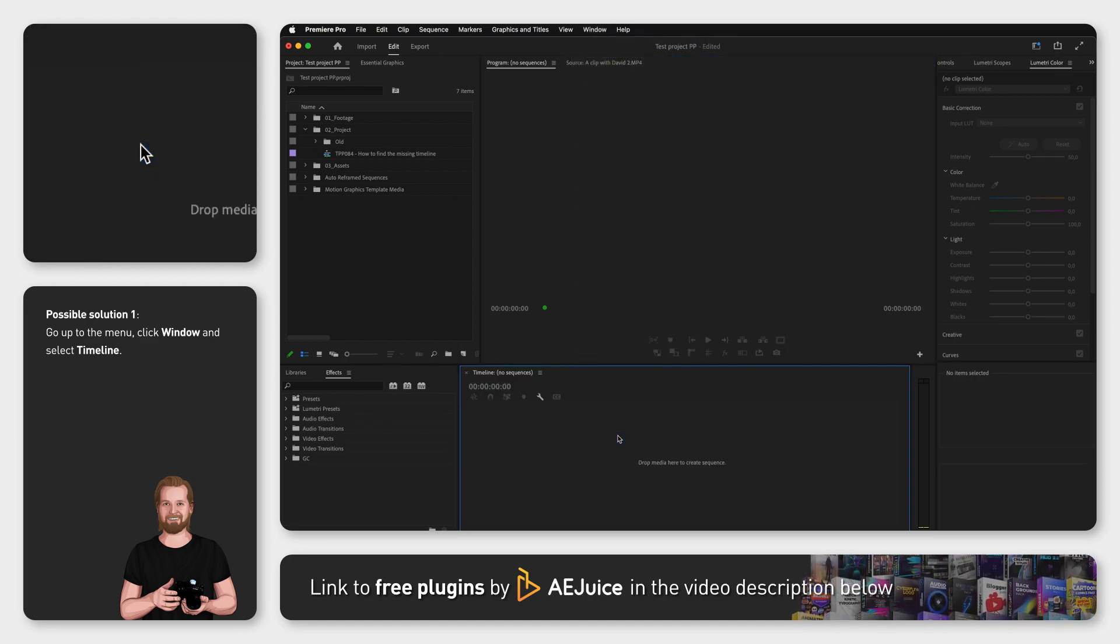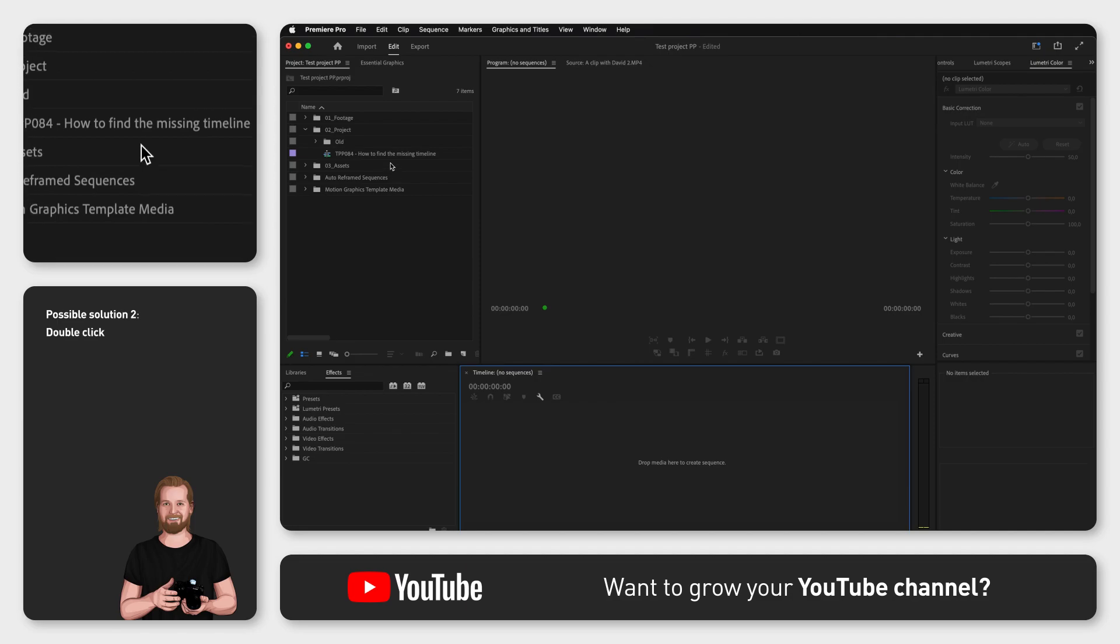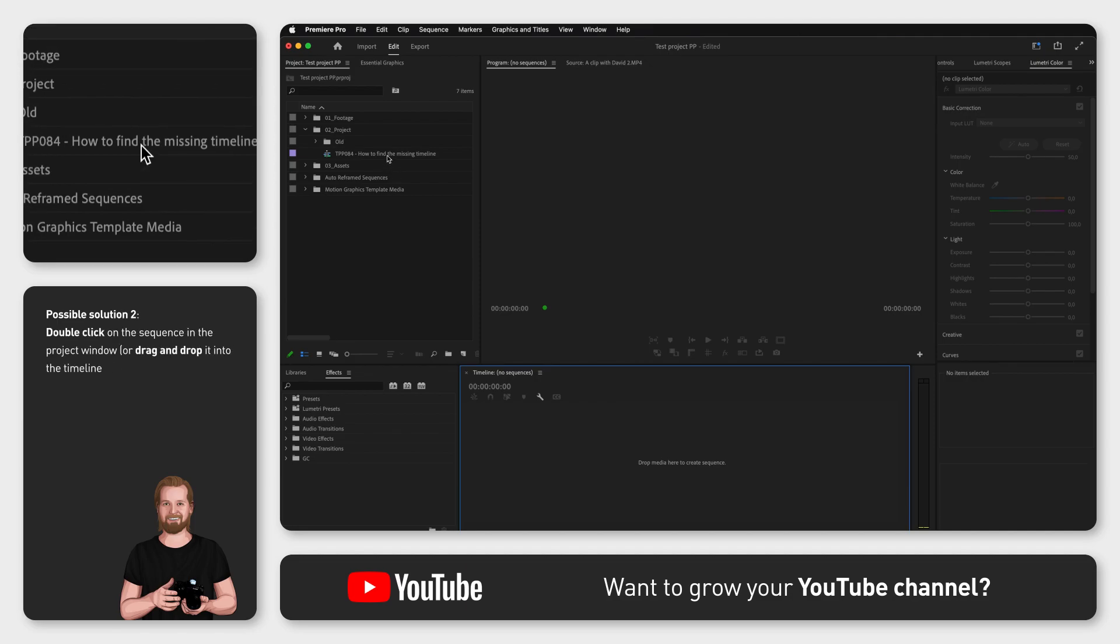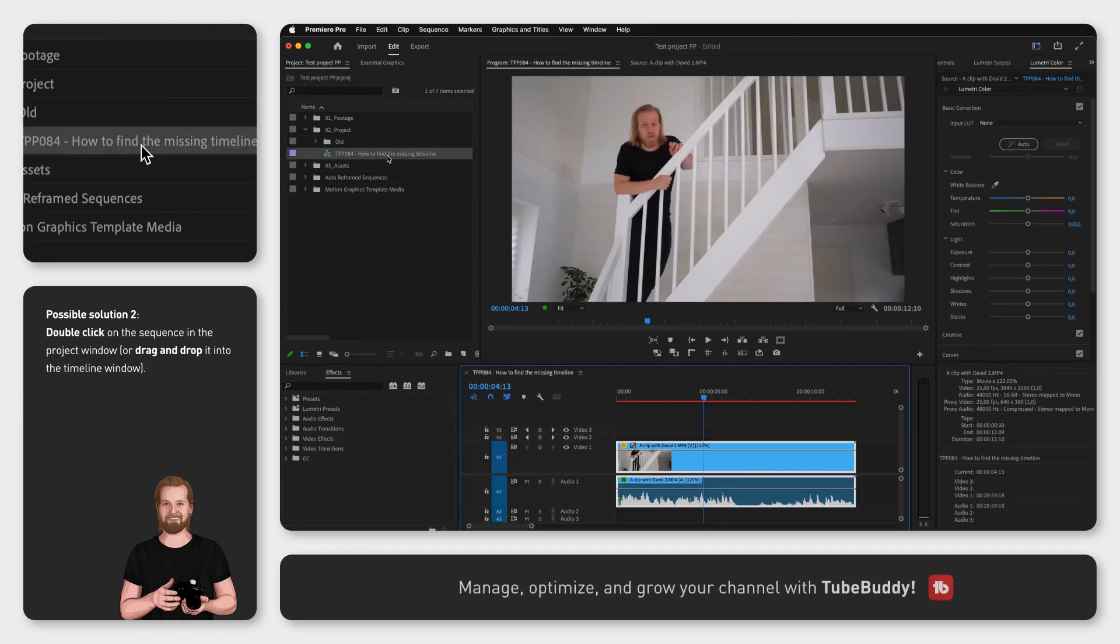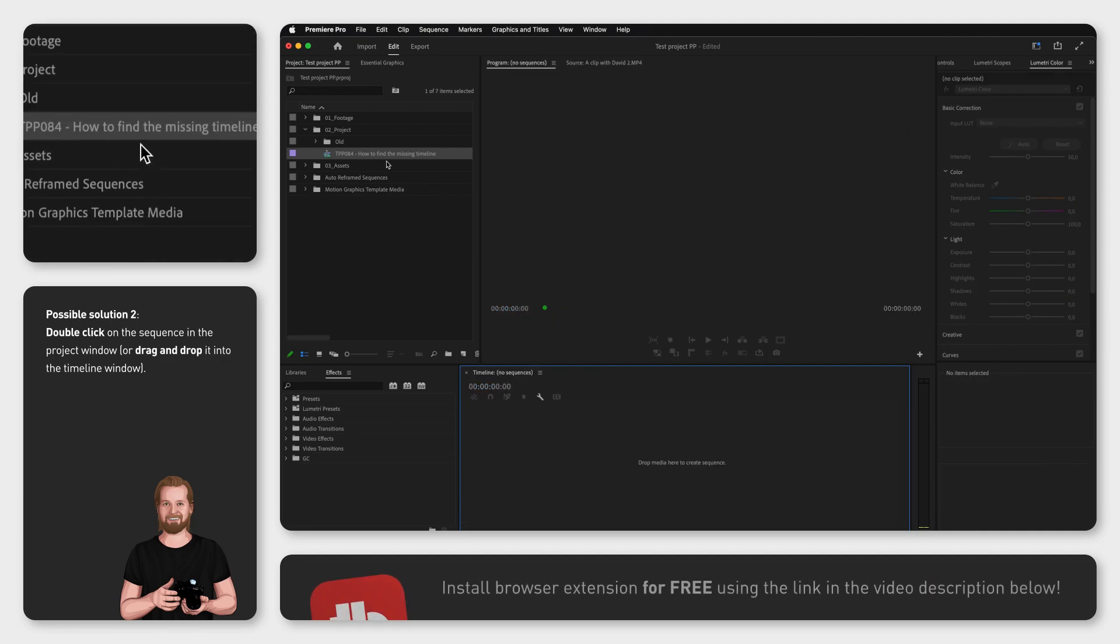Second, if the timeline is empty, go to the project window and simply double-click on the sequence you want to see in the timeline window. You can also drag and drop it into the timeline window.